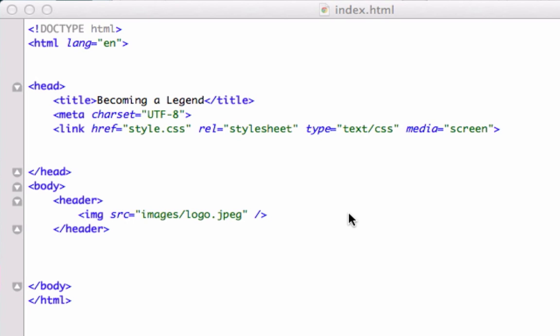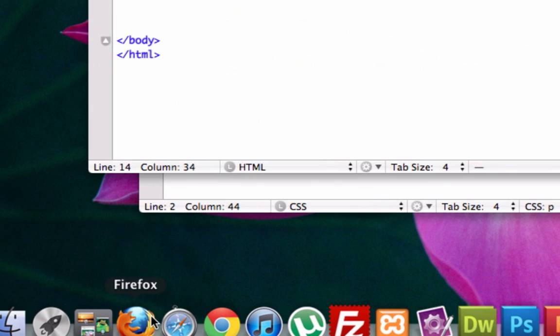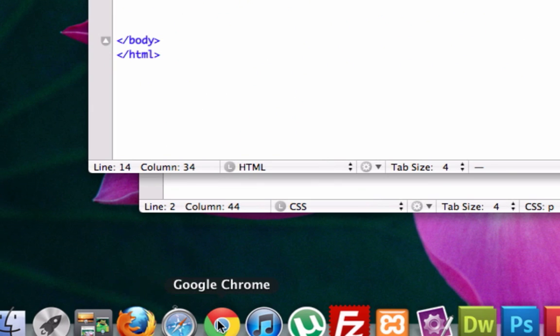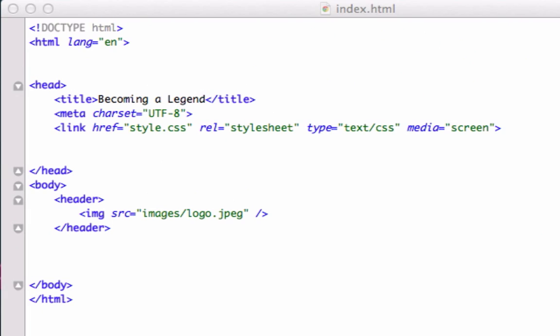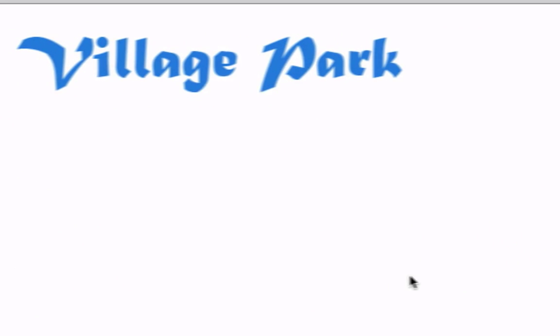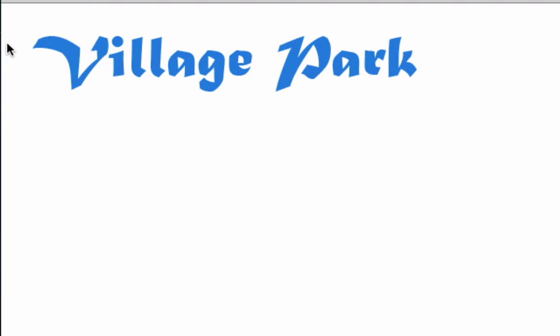What that means is that every browser you use, whether it's Safari, Firefox, Chrome, or Internet Explorer, they have their own default CSS's - like how far a picture is from the left, or what size the font is, whether it's 12 pixels or 13 pixels.